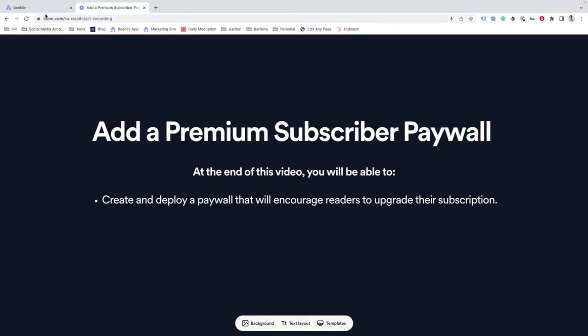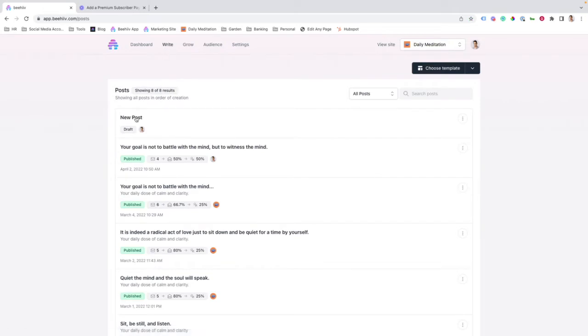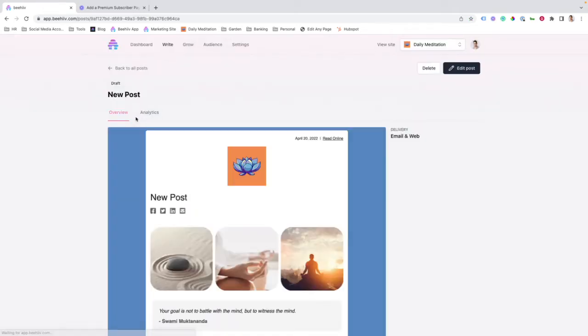To get started, we're going to jump over to Beehive. We're going to move into our write section and create a new post.